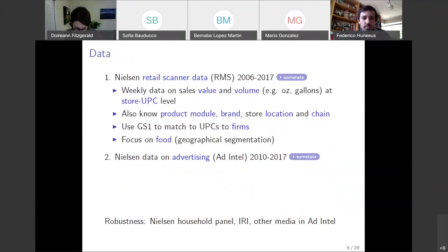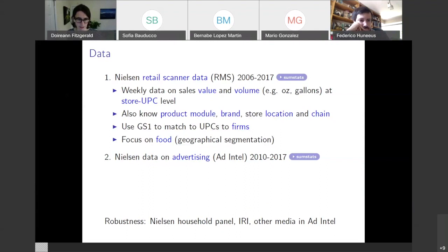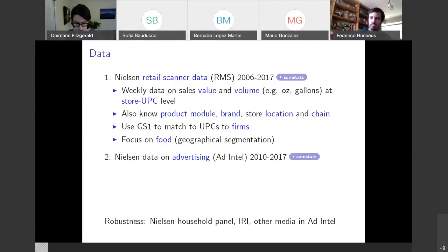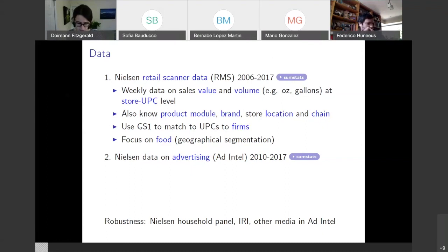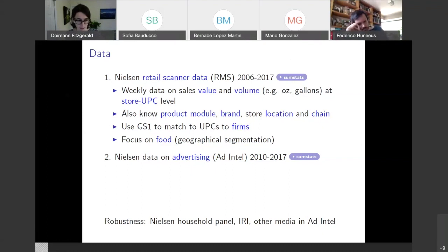This is data that a lot of people have been using recently. What we have is weekly data on sales value and volume at the store UPC — or store barcode — level. Nielsen monitors a large share of groceries: about 50% of grocery stores in the US, 30% of retailers like big box retailers like Target, and 30% of drug stores, allowing them to collect these weekly data on sales value and volume at the store barcode level.